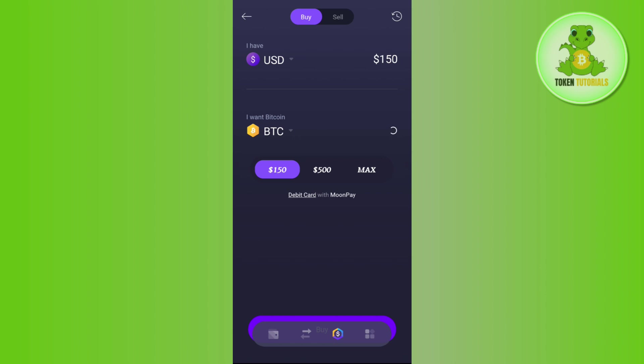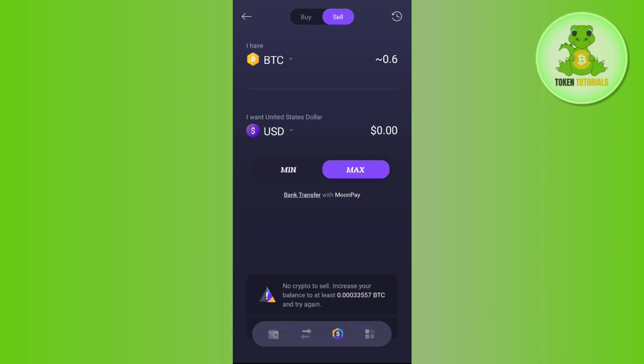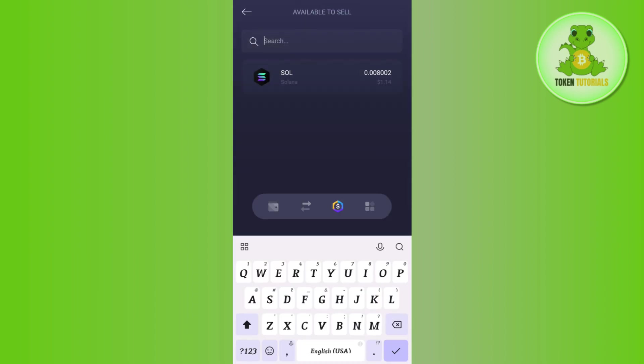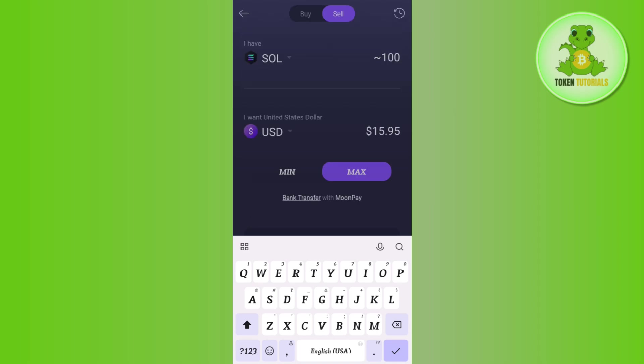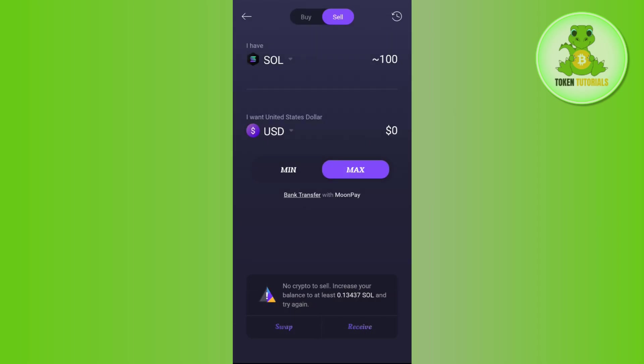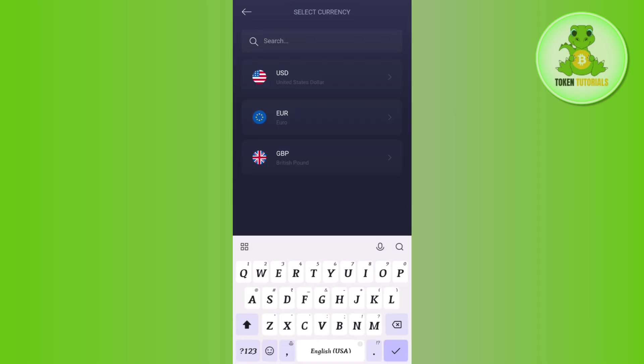Then you will be landed on this buy page, but as we want to sell, you need to select the sell option in the top. Then you need to tap on this top arrow button where you will be able to see BTC and select the cryptocurrency that you want to sell. After that you can select among USD, EUR and GBP.